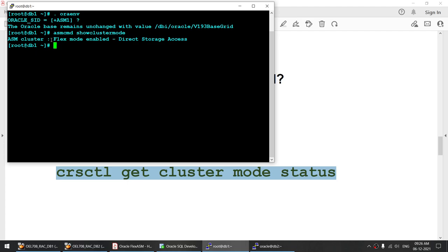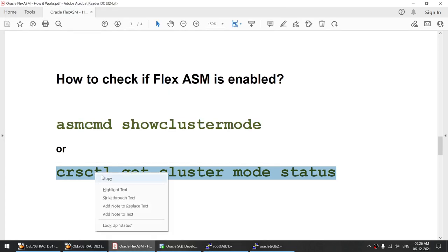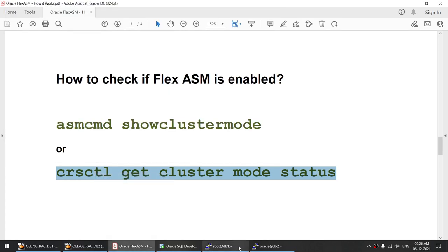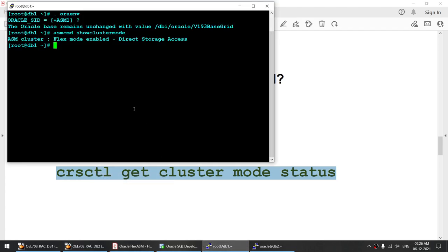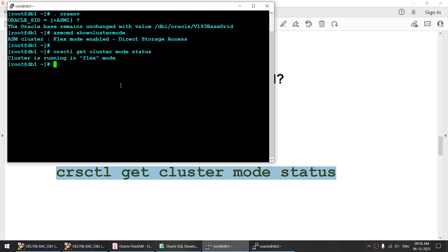I can also run another command called crsctl get cluster mode status. And you can see: cluster is running in flex mode. So our cluster is flex enabled.